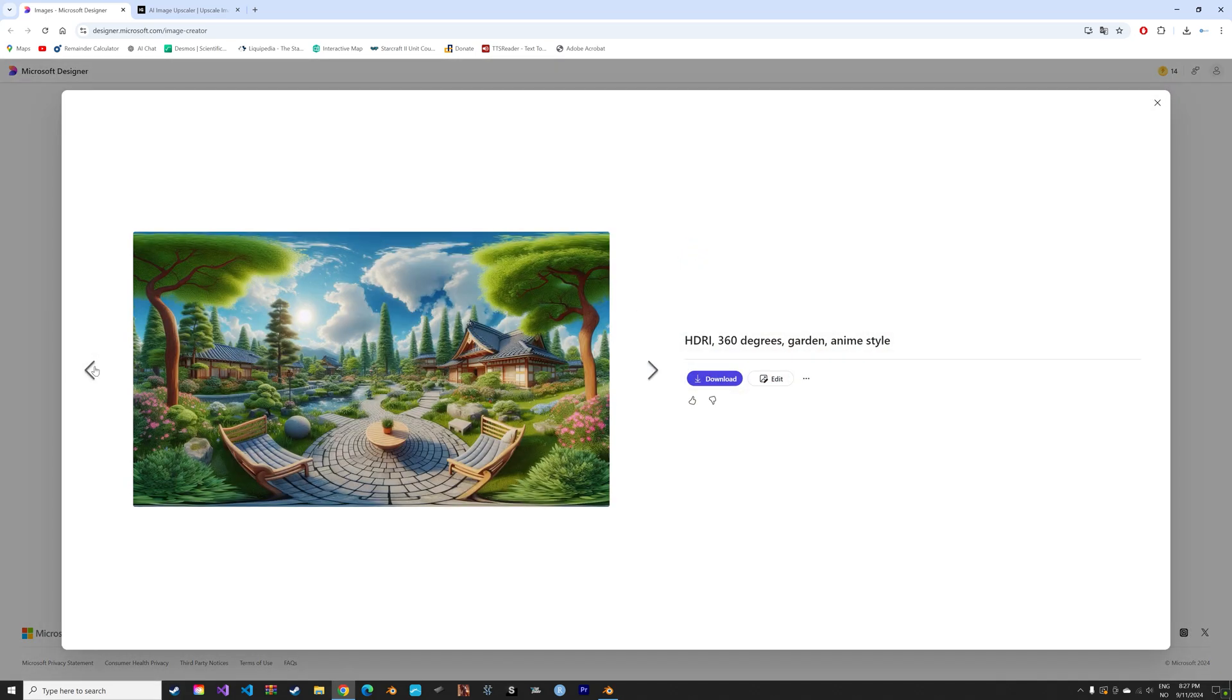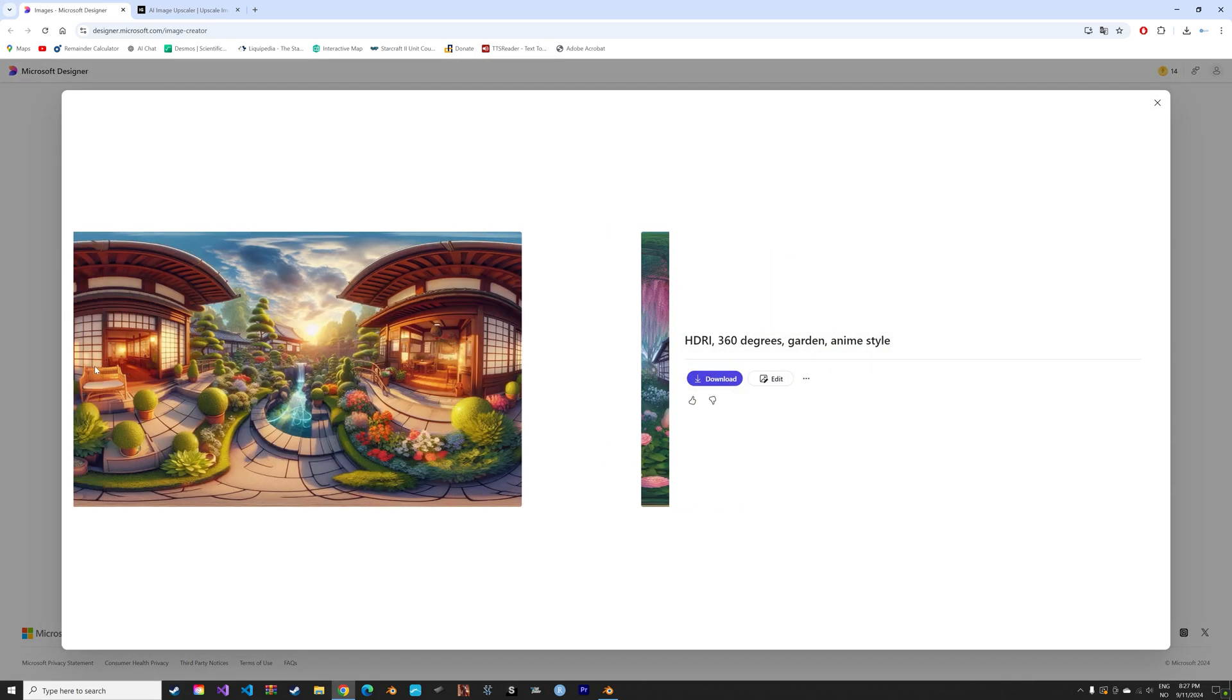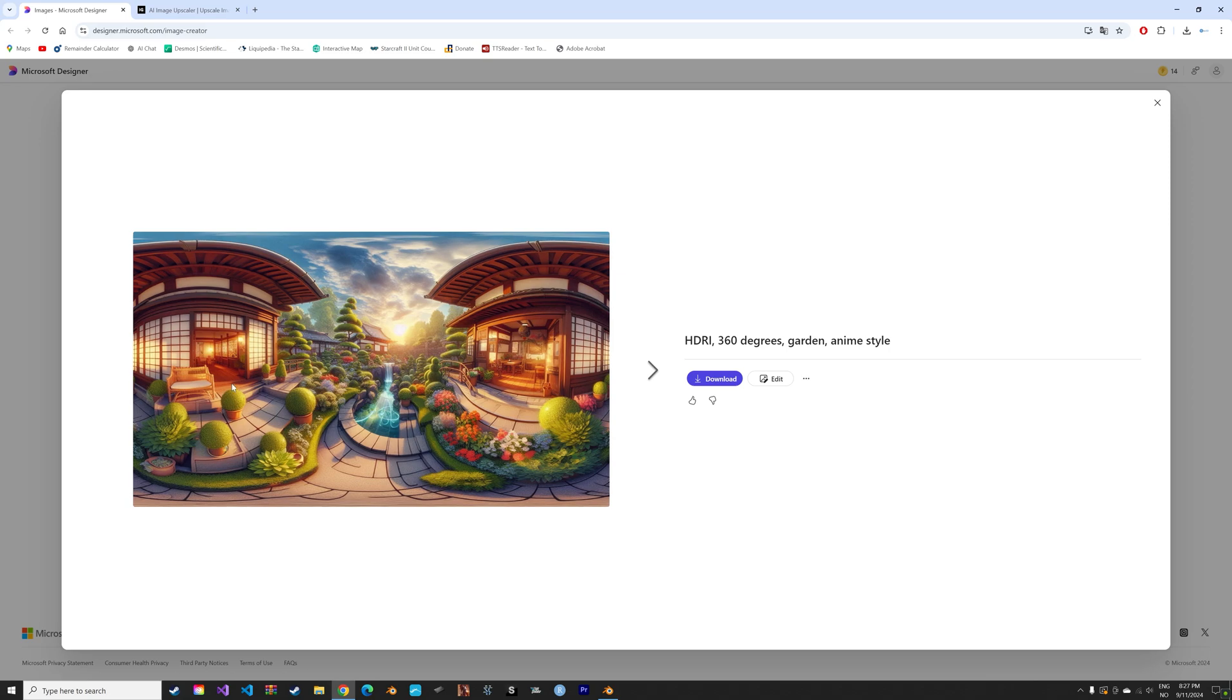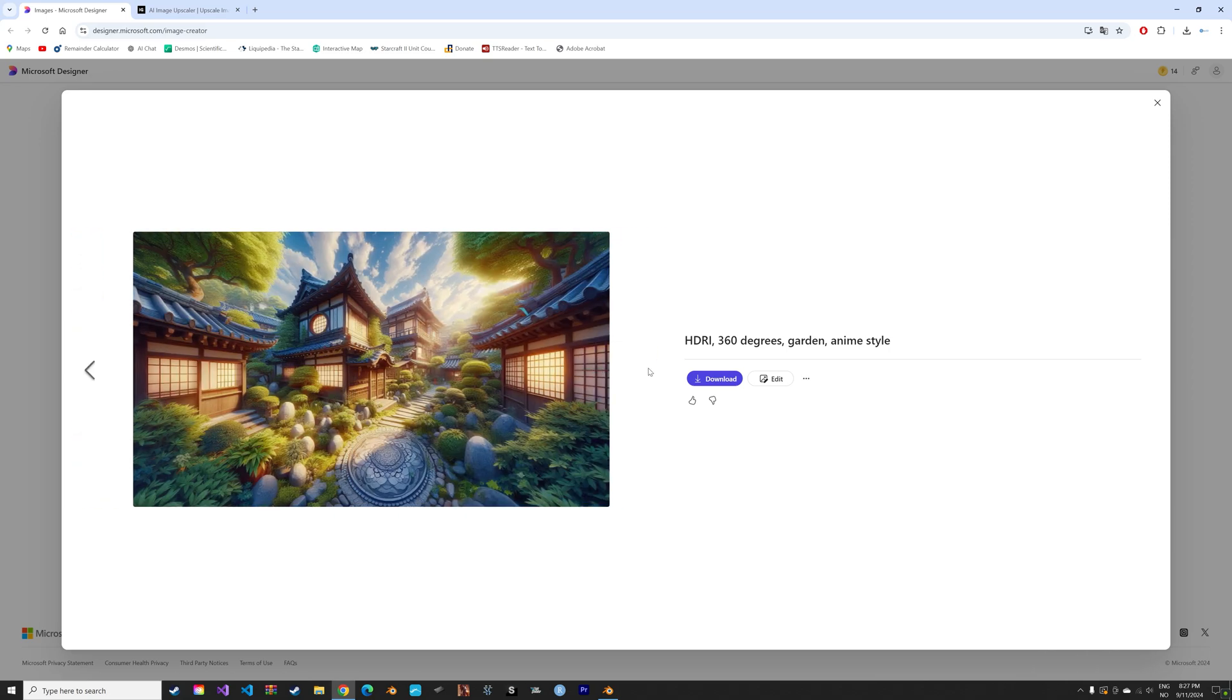And the results are not always going to be great, but you can generate a lot of great HDRIs using this method.